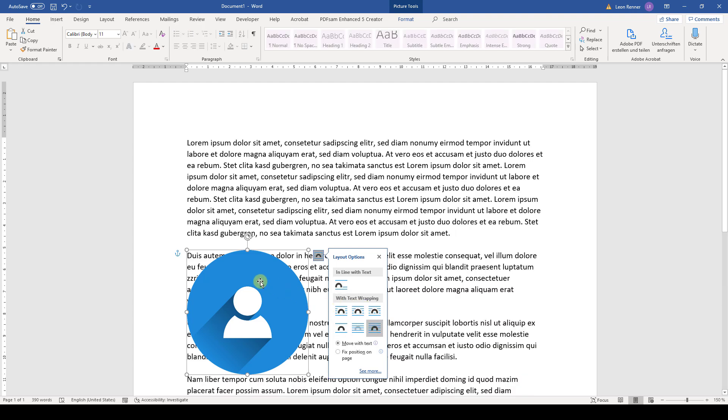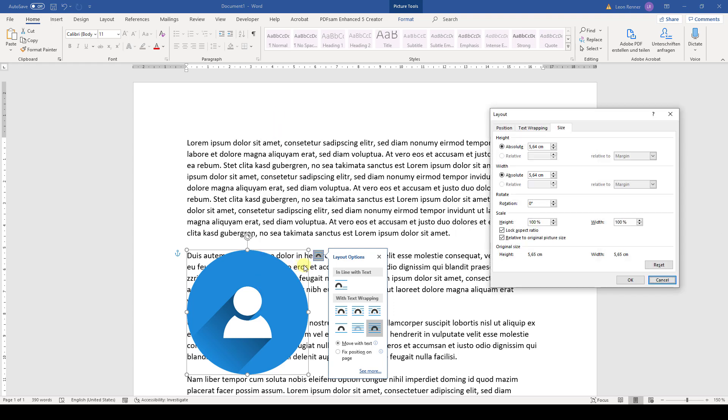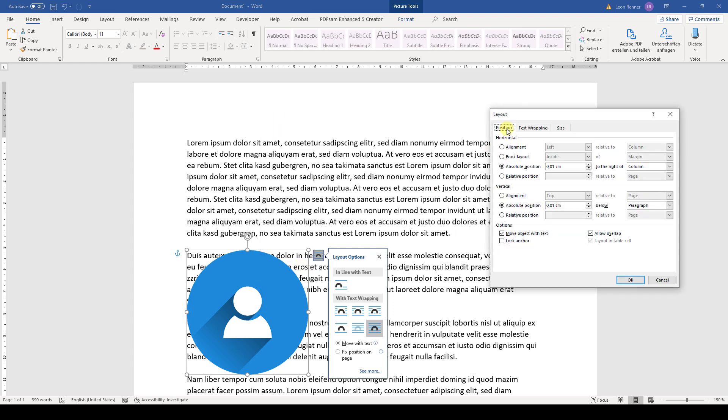Now we do a right click on the picture and select size and position and then we go to the position tab.